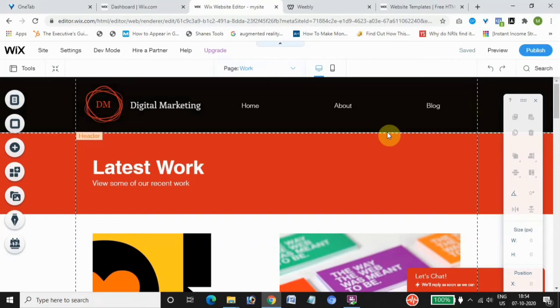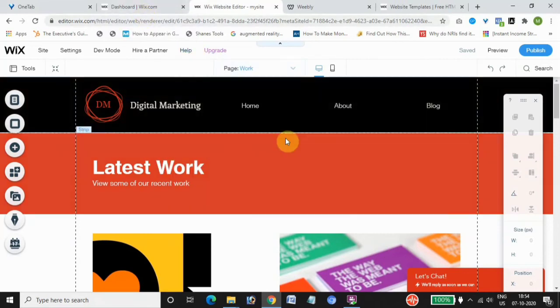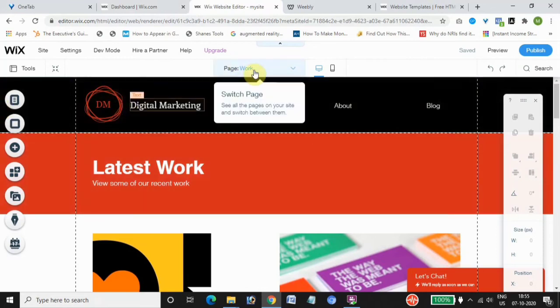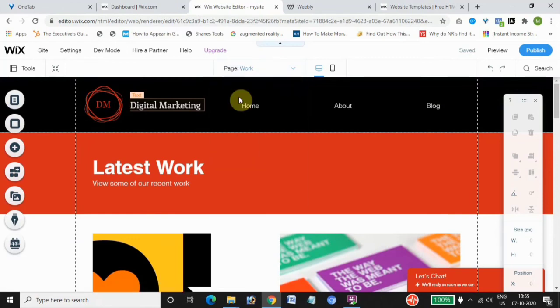Wix is an easy to use and highly customizable website builder. You have options to design at the start — there is a marketplace where developers will help you develop a website for a paid fee, in addition to what you pay Wix. They also have an advanced feature called Artificial Design Intelligence, which creates the website for you by answering a few questions. The other option is the editor, where you edit and customize pages yourself.